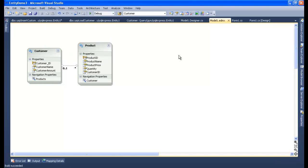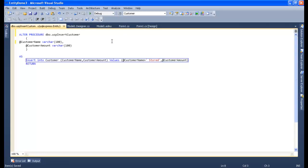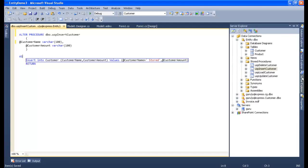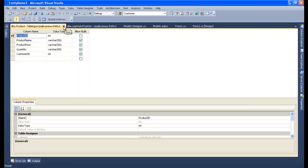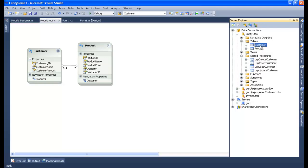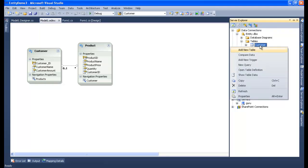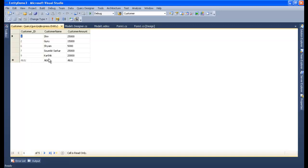Build succeeded. To ensure that the insert is firing from our stored procedure, let me check the database first. Let me open Server Explorer, open my Customer table, right-click and Show Data to verify the current state of data.